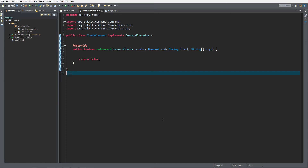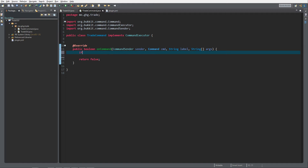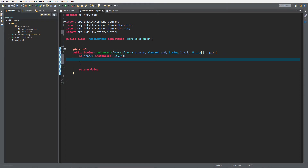I've swapped out the custom sender, command label, and args parameters — keep in mind I changed these. First thing, I want to check if the command is coming from a player, so if sender is instanceof Player, then Ctrl+Shift+O to auto-implement, and then I return true because the player used a command.